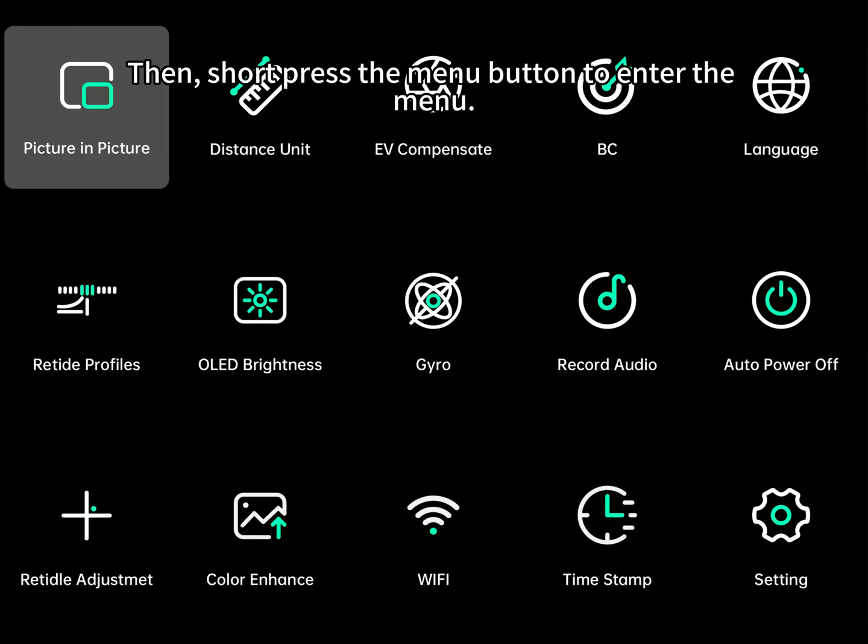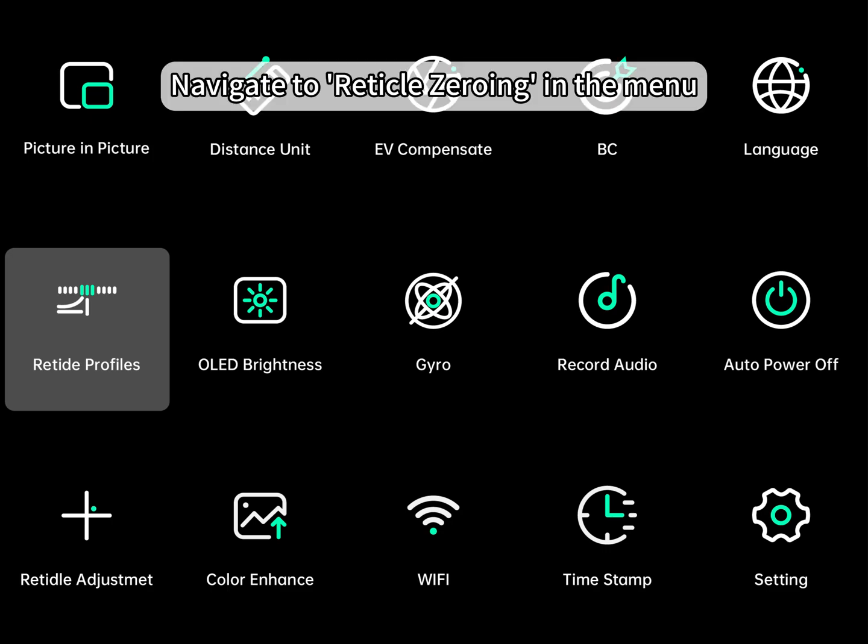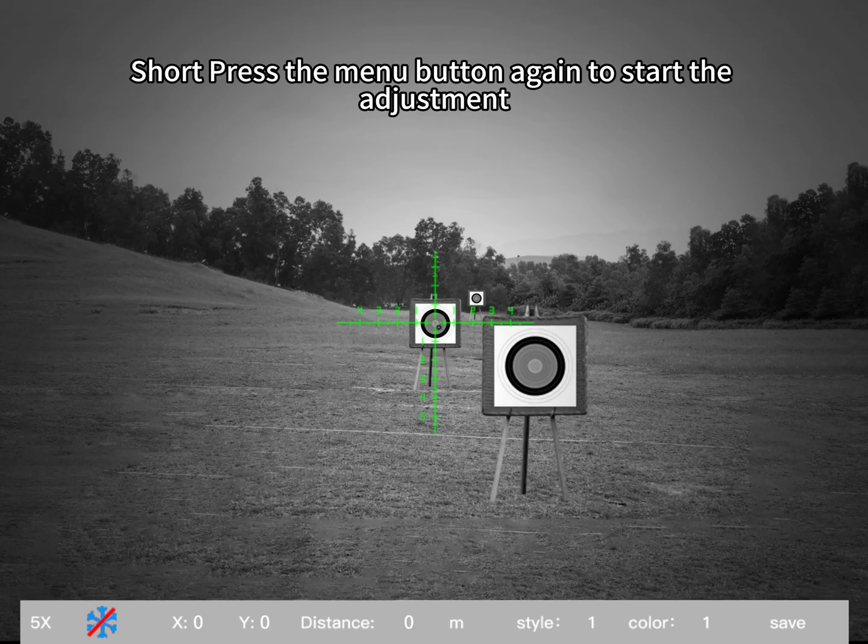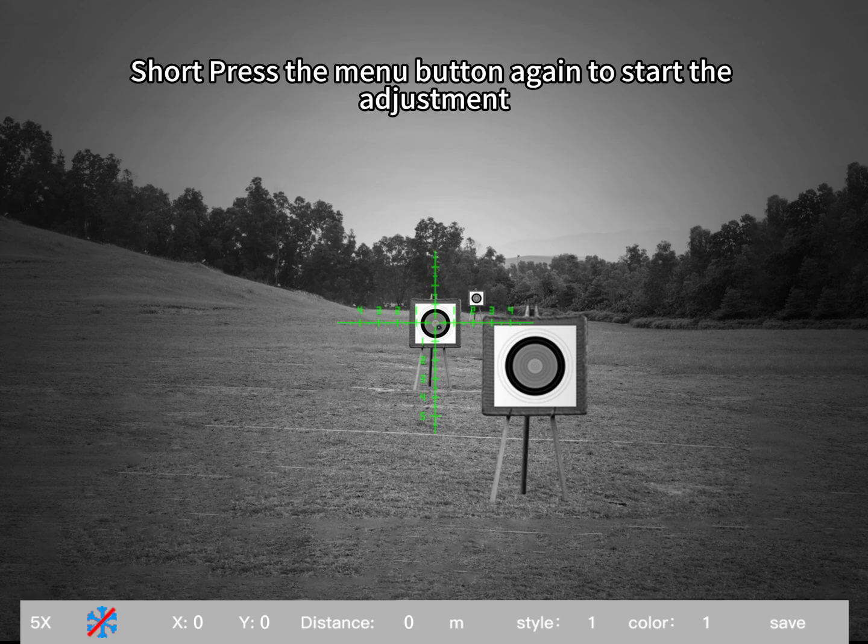Then, short press the menu button to enter the menu. Navigate to reticle zeroing in the menu. Short press the menu button again to start the adjustment.